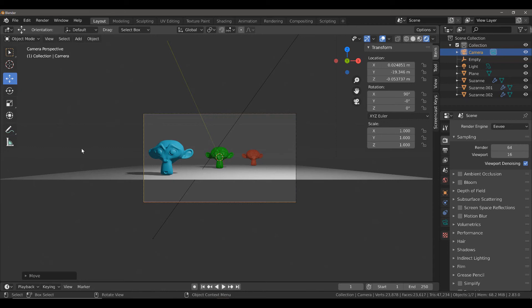But another method is to change the focal length, and this is, in some ways, a lot easier to do and can actually give you some better shots.